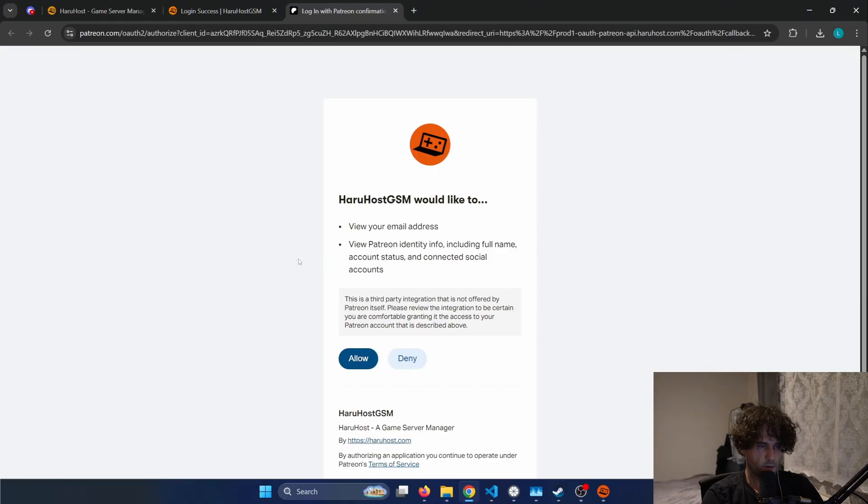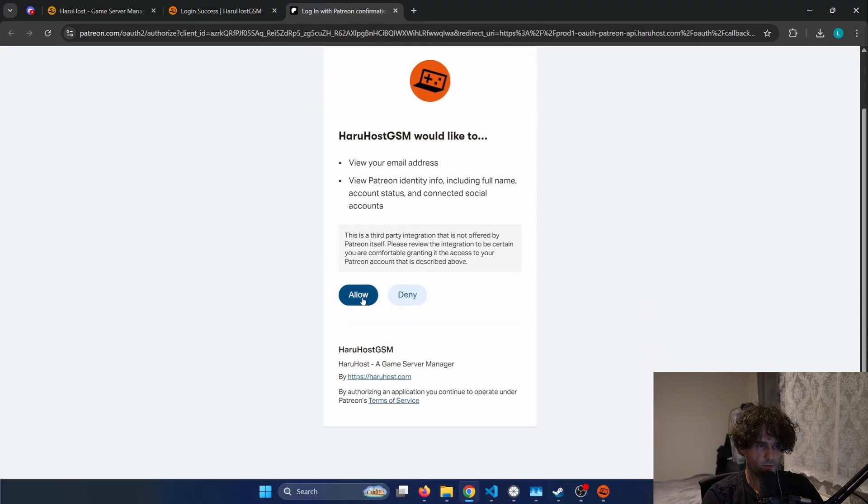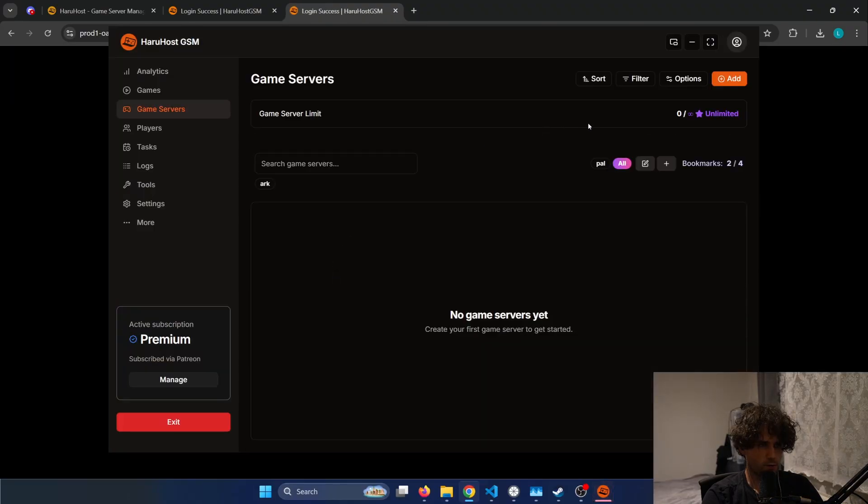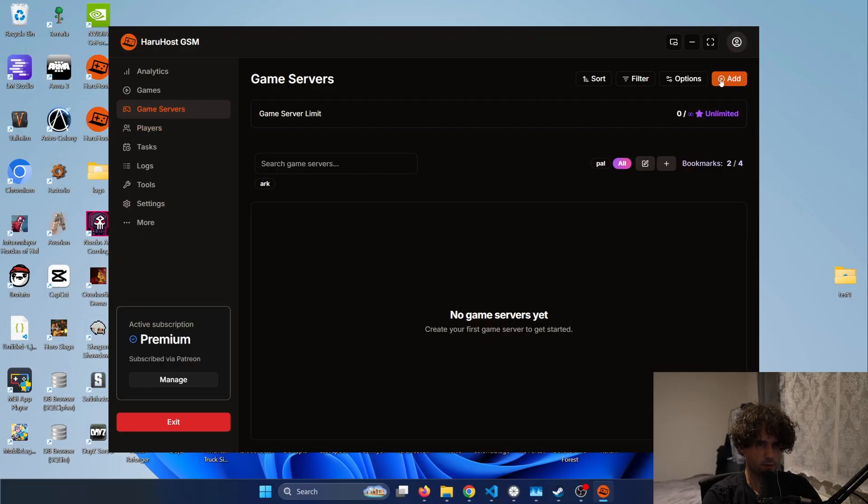All right and now we need to login with Patreon and I will just press allow. Okay and here we have the interface and let's go and install the Valheim game.